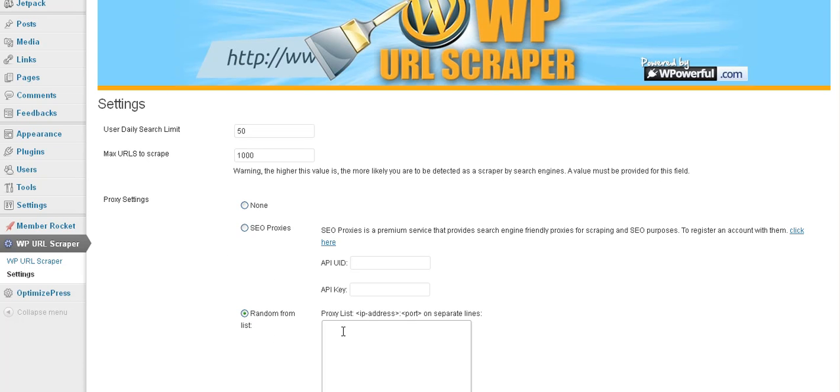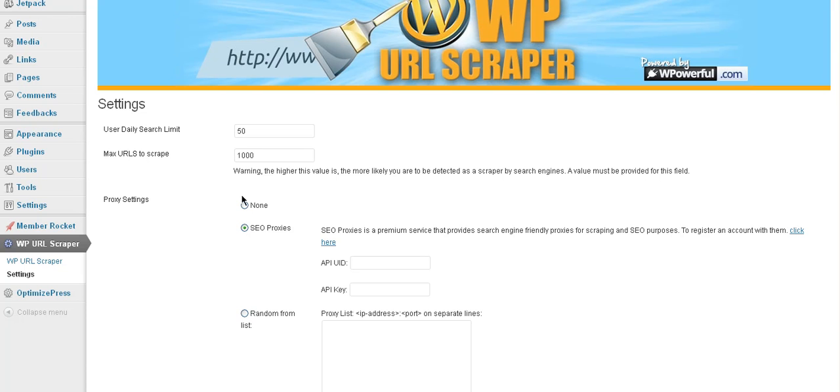You can go scrape yourself a random list. But a lot of times those things are dead. So you probably would rather, you know, this is paid. I think it's like $30 a month for five proxies that rotate and that sort of thing. But for this, we'll just use none.